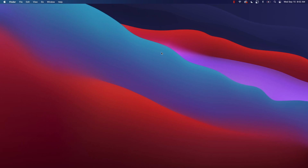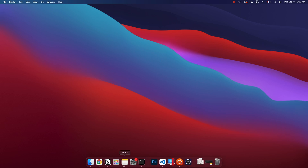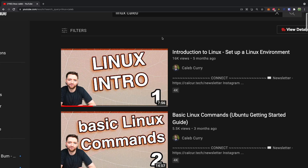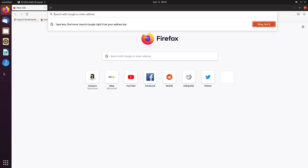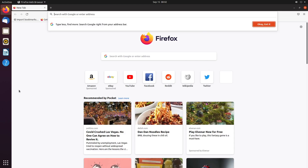To understand Linux, you should first understand what an operating system is. This is another example of an operating system — Mac. You can see this allows us to run software on our computer, such as Google Chrome. Windows is another big operating system. And the one we're going to be using is Ubuntu. This allows us to do similar things such as open a web browser. You can see it's just a little bit different in the way it looks and the way it works. The operating system allows us to run different software on our computer.